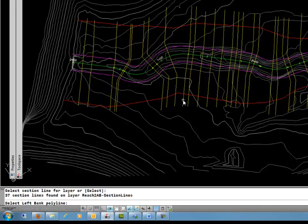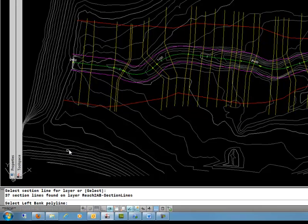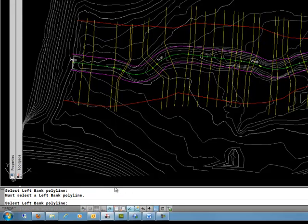It will find all cross sections on that layer. There were 37 of them. It will allow me to select other ones if they aren't on the same layer. Or I can just hit enter, and it will continue.